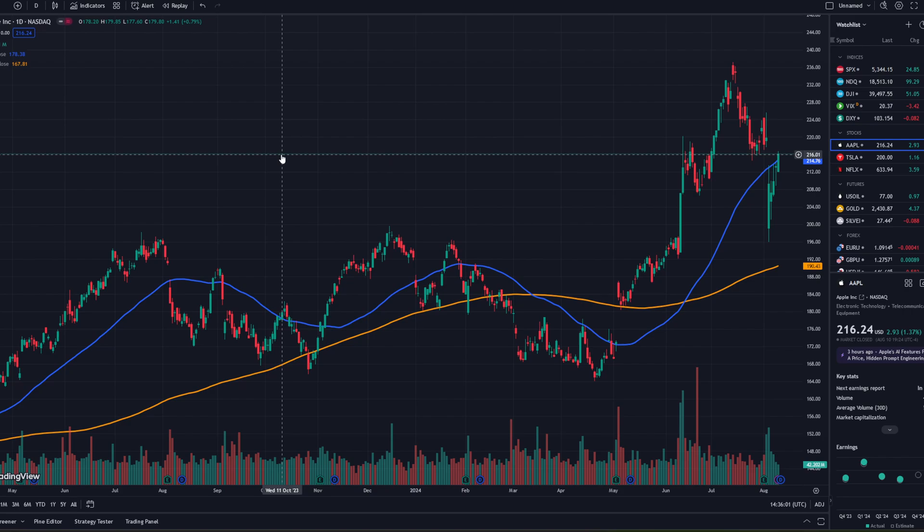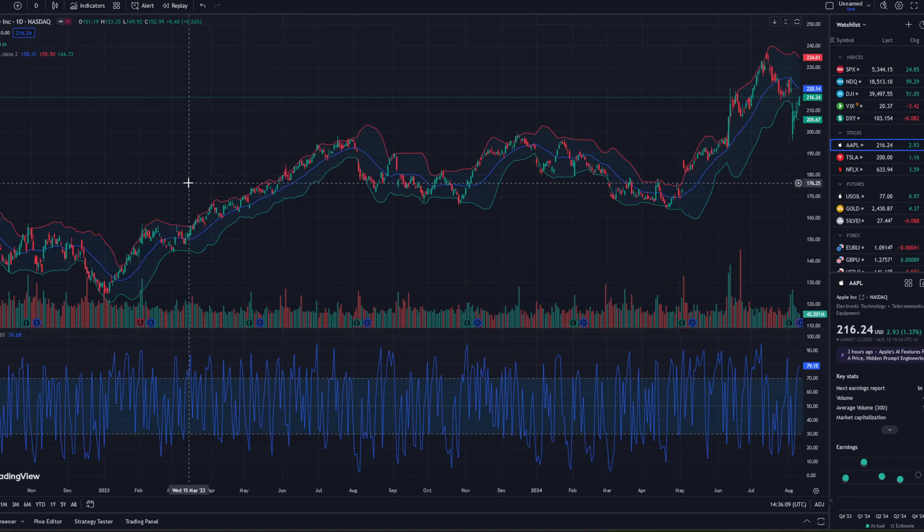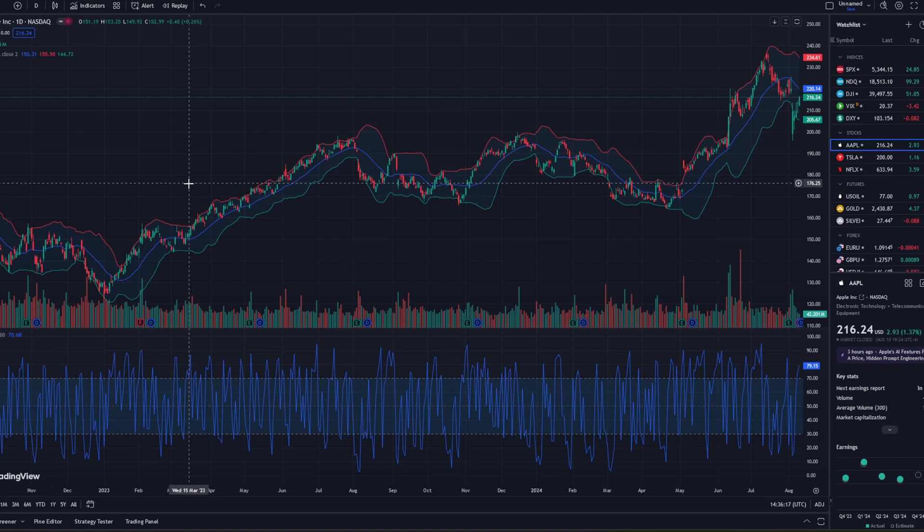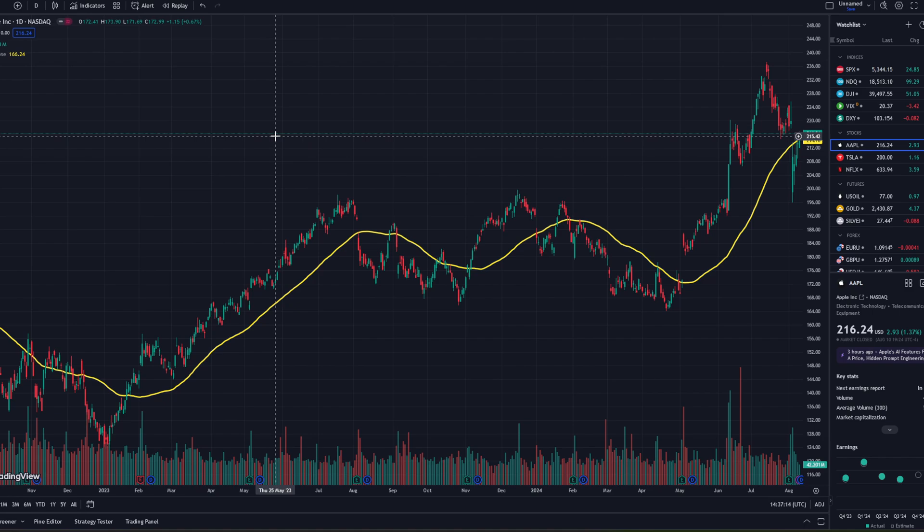Can a simple moving average strategy beat the market? When people talk about technical analysis, these are the charts that we see. But what if we strip all that back to just one single indicator? What results would it produce? I tested 15 years of data to find out.